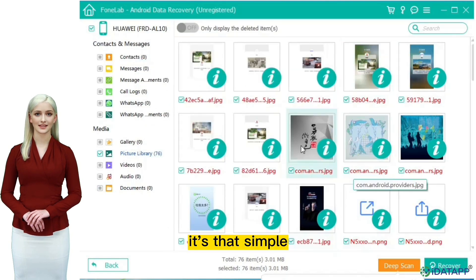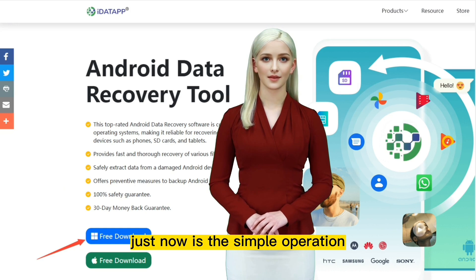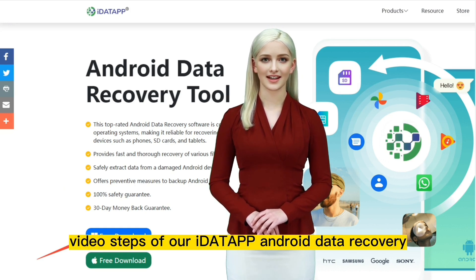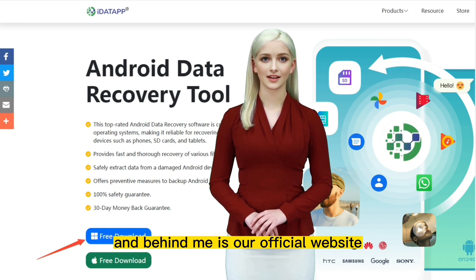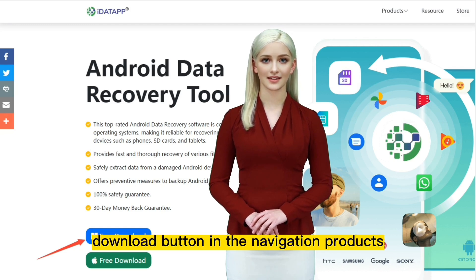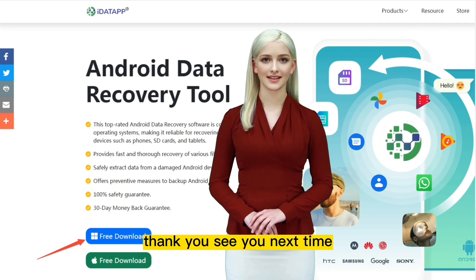It's that simple. Just now were the simple operation video steps of our iData Android Data Recovery, and behind me is our official website. Interested friends can find our free download button in the navigation products. That's all for today. Thank you, see you next time.